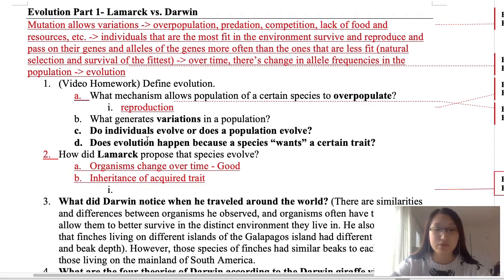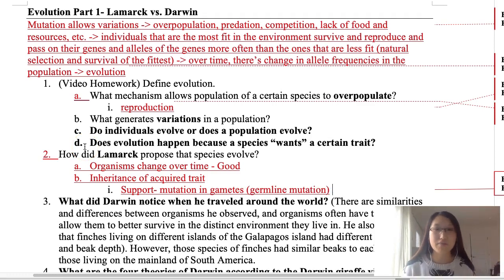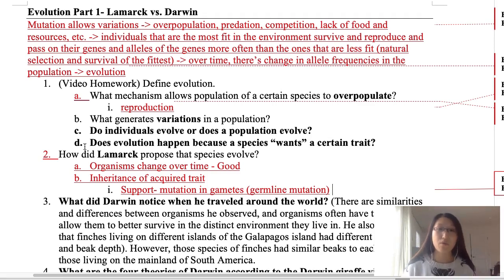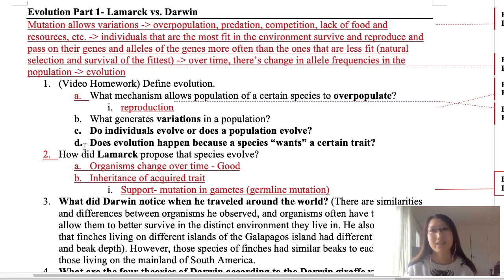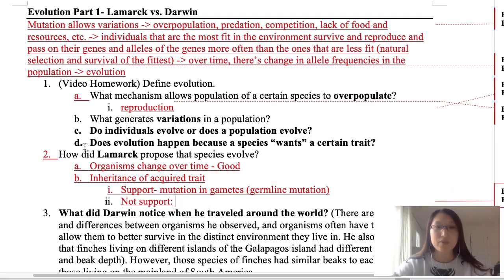You can give examples that support this theory: if you have a mutation in the gametes — what we call a germline mutation — those kinds of mutations are acquired traits because you weren't born with them. However, those acquired characteristics can be passed on to the next generation, which somewhat supports the idea.